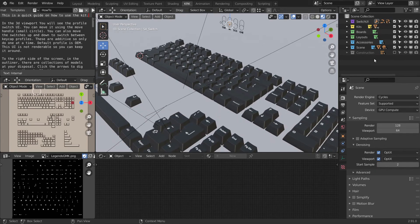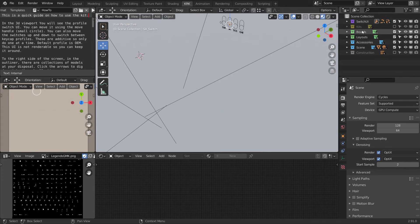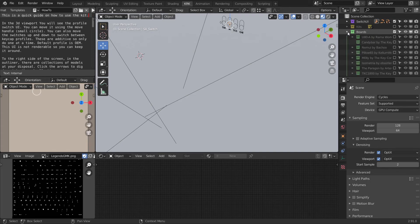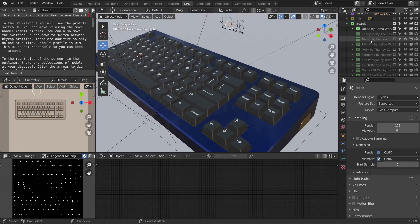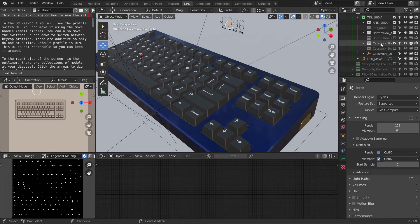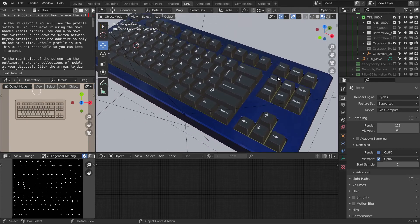In the top right you'll find the outliner. This is where all the collections and various scene elements live. You can use it to turn on and off kits and boards and various other things. Use the small arrow to dig down into those collections for more collections, controlling various options on the boards.